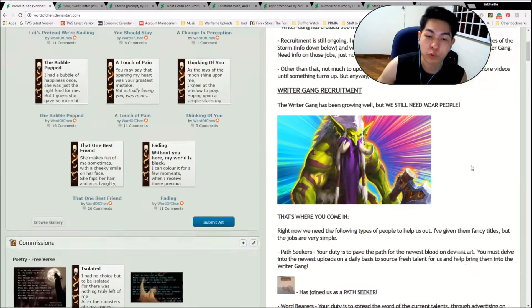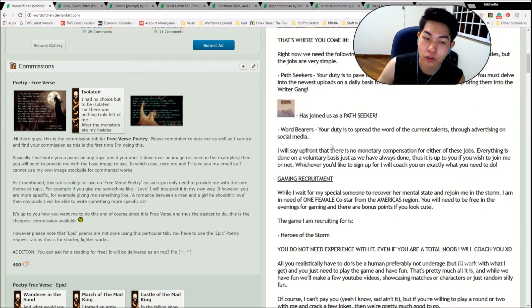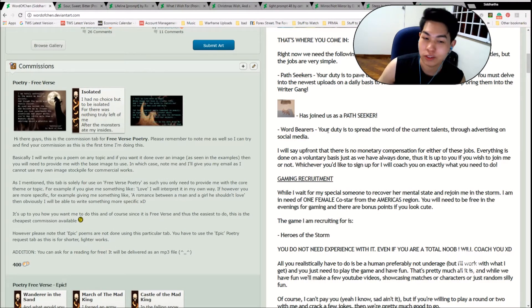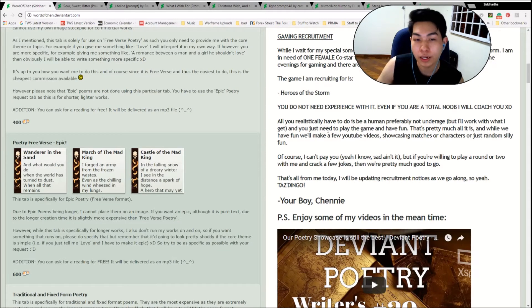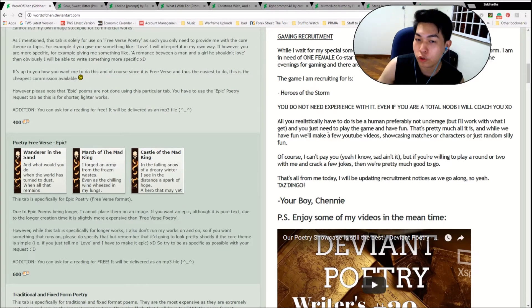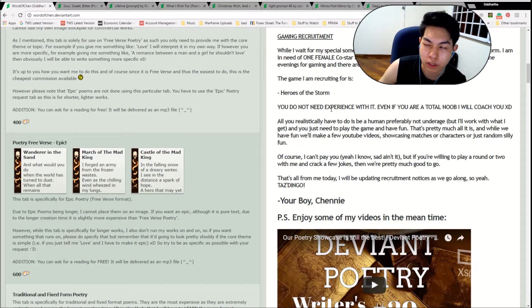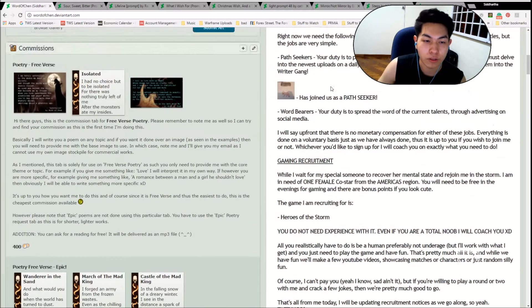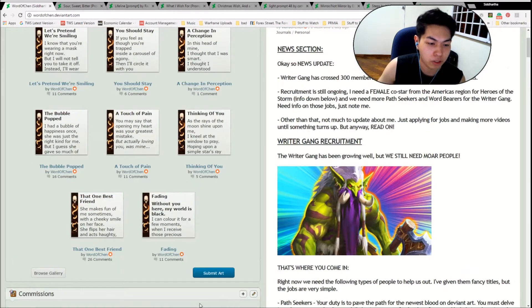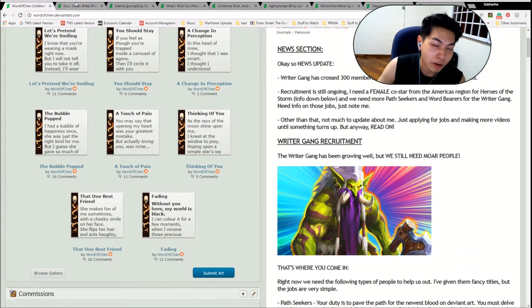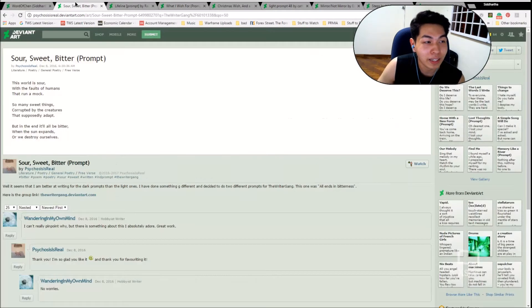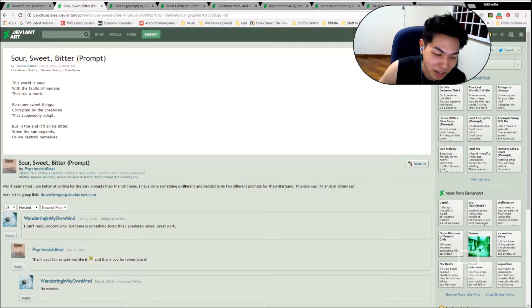Of course, we are still recruiting. We need path seekers, word bearers. If you need to know what those jobs are, just send me a note and make sure you have time. In terms of gaming recruitment, I still need someone from my Heroes of the Storm series just to fill in some extra time slots. That one's separate to this, so don't worry about that. Maybe I'll get my co-star back, I don't know. We're seeing the situation's a bit rocky.